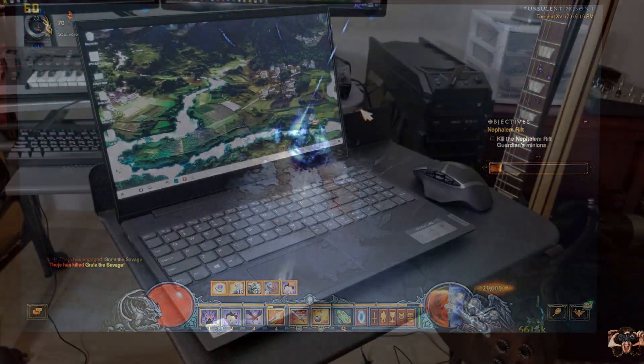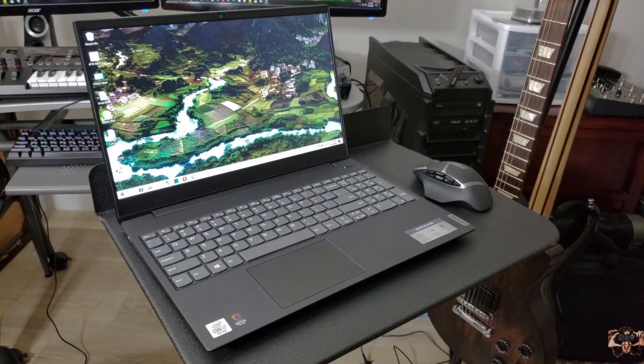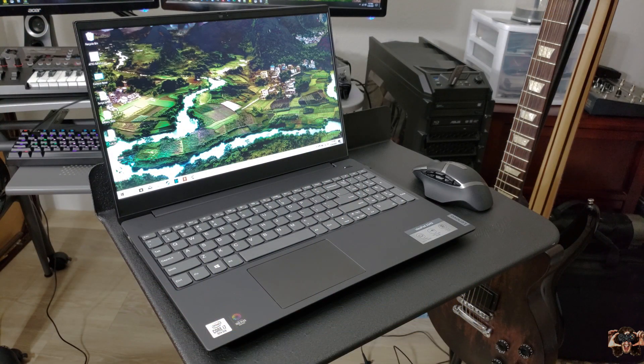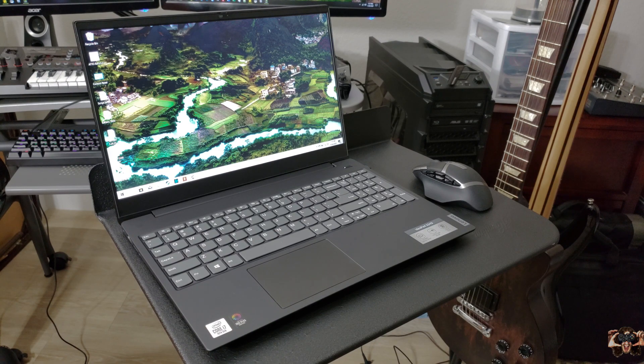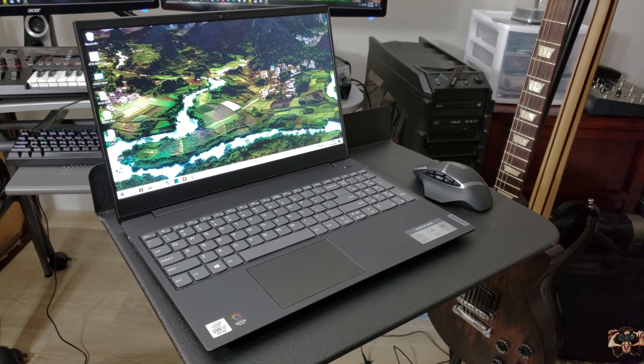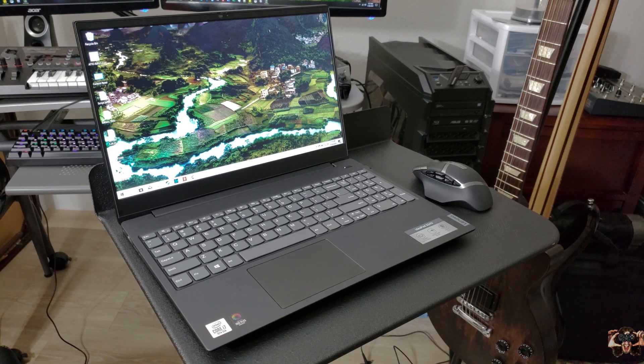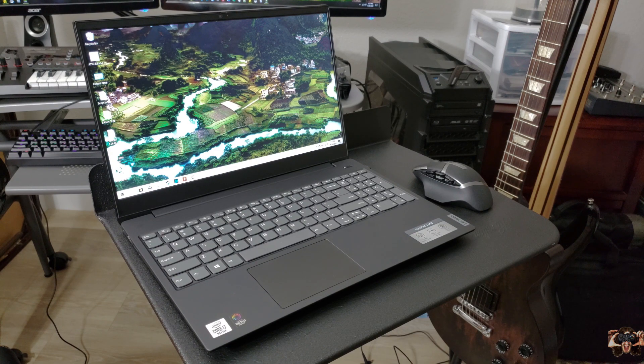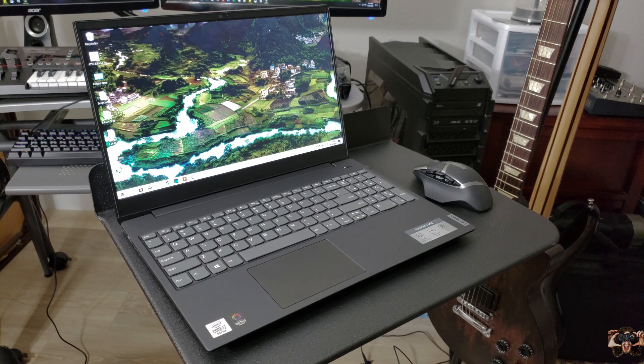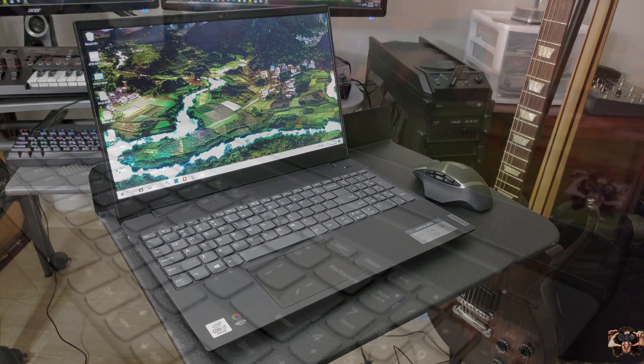For the bottom line, the Lenovo S340 is a great office machine with plenty of power, speed, and grace to get you through the workday. The battery life is a bit on the medium side compared to the competition, but its competition is much more expensive.